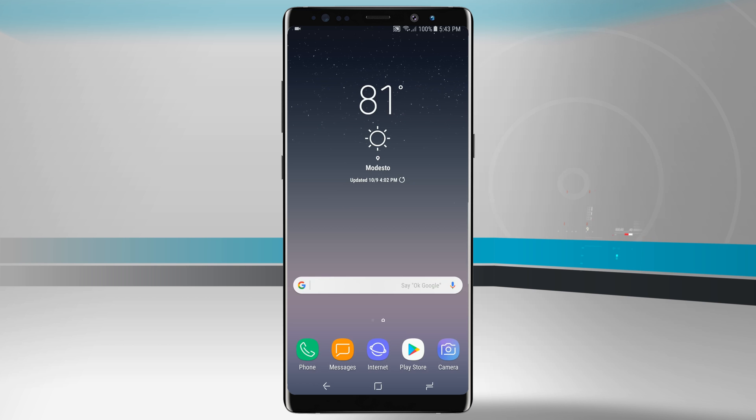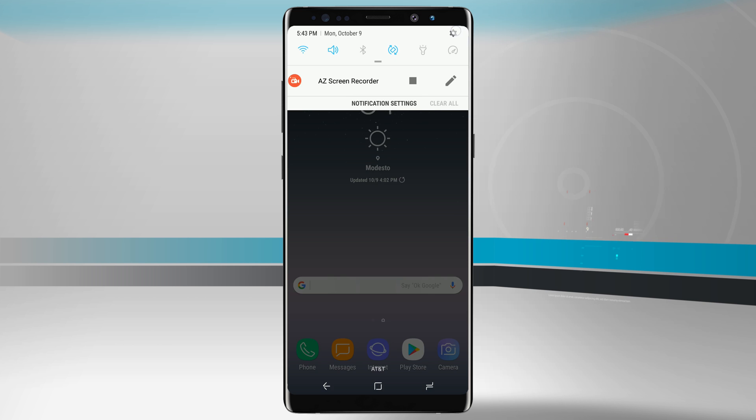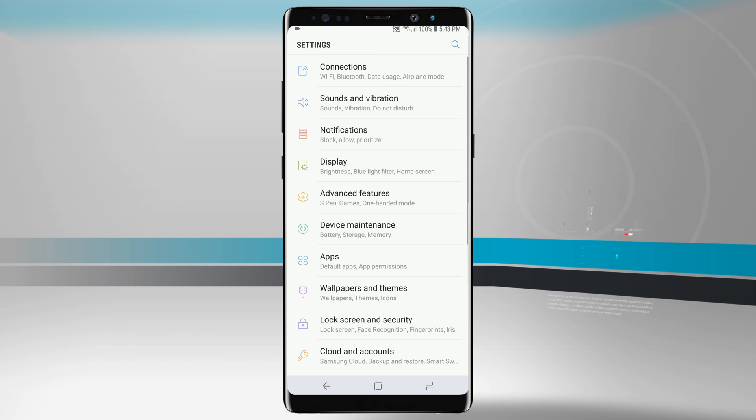Welcome to State of Tech. Let's take a look at the backup and restore settings available on your Note 8. So go ahead and come into your settings.